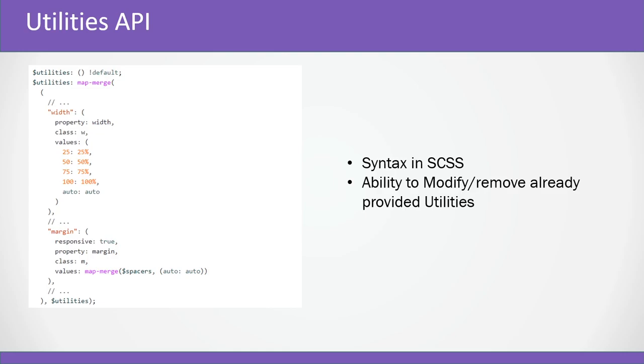Also with the ability to modify or remove utilities that are already provided. This was a feature in many other CSS frameworks and good to see that Bootstrap is catching it up. I'm going to show you how to do it.